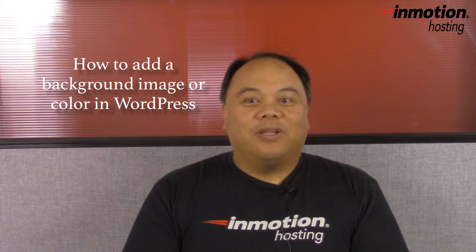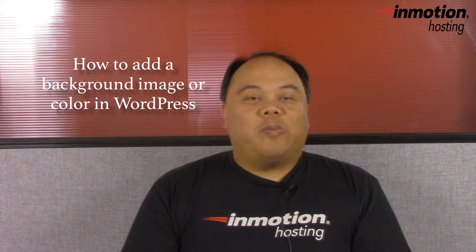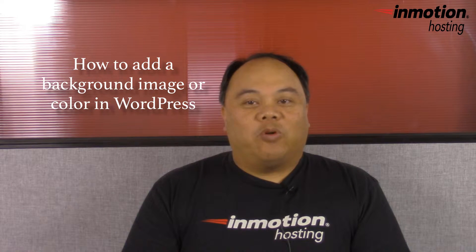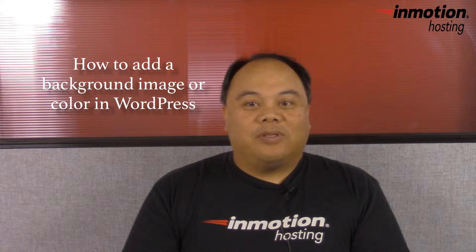Hello, my name is Arnel Custodio and welcome to another InMotion Hosting WordPress video tutorial. Today we will be talking about backgrounds and WordPress themes.